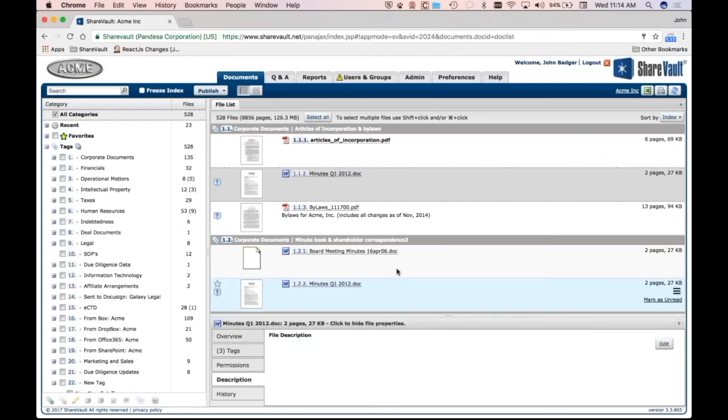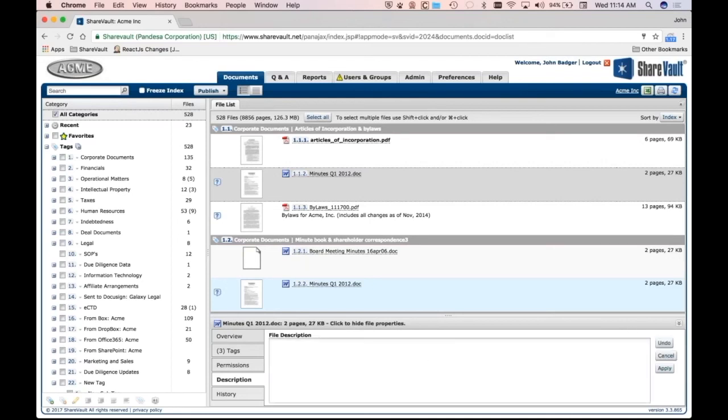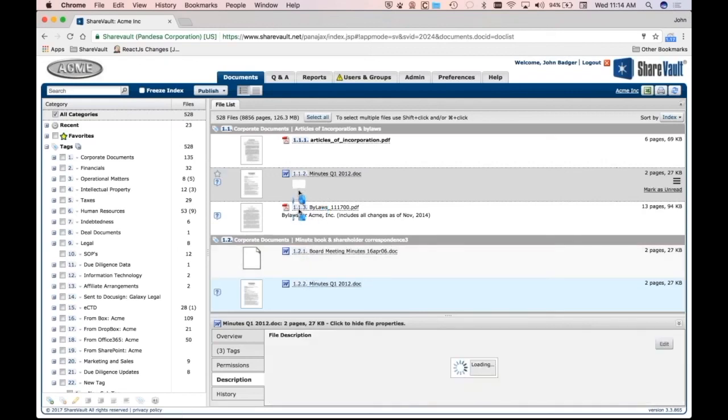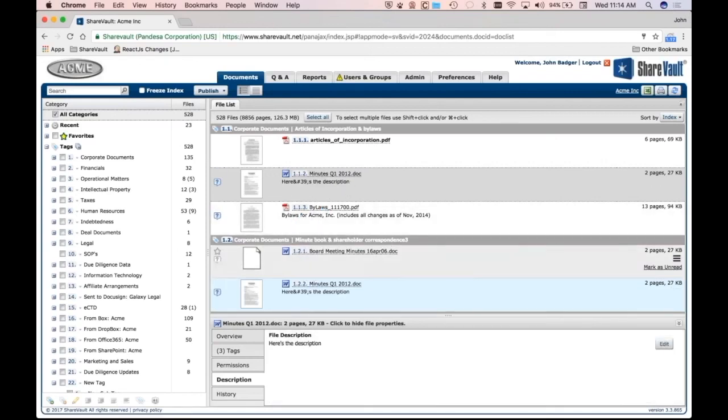And that description is actually searchable. And it shows up. Here's the description. Apply, and you'll see that it shows right up on the document.